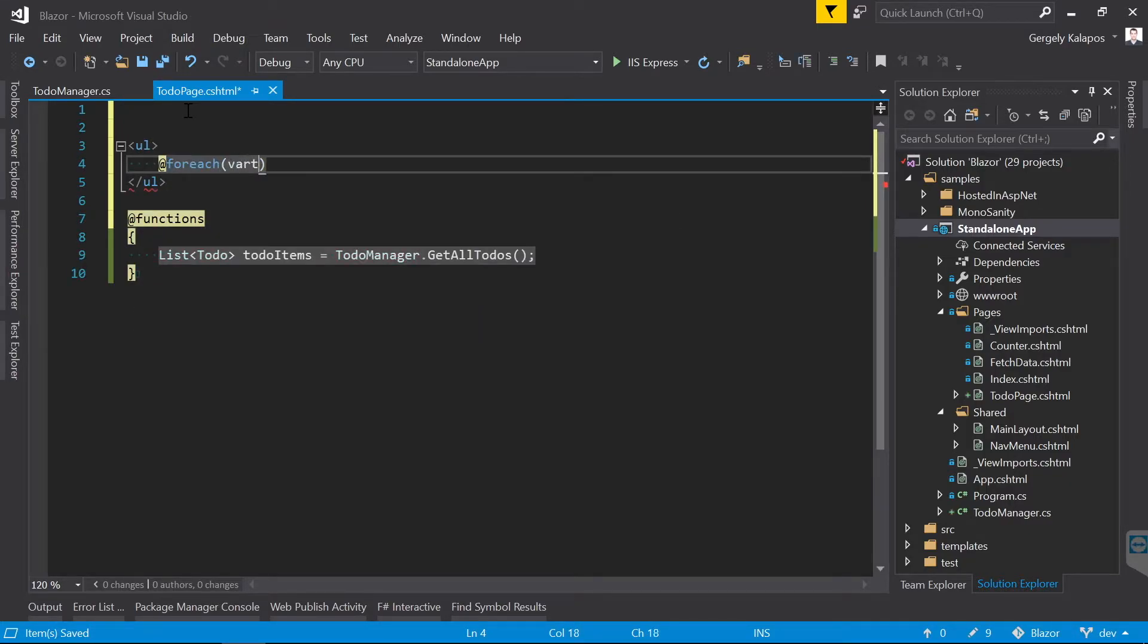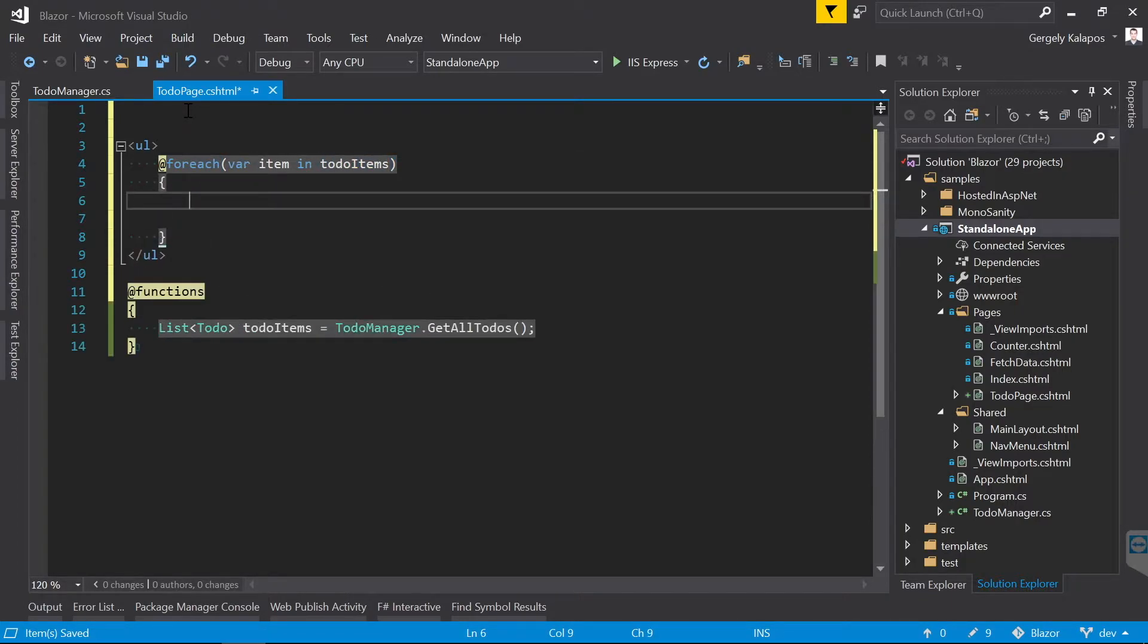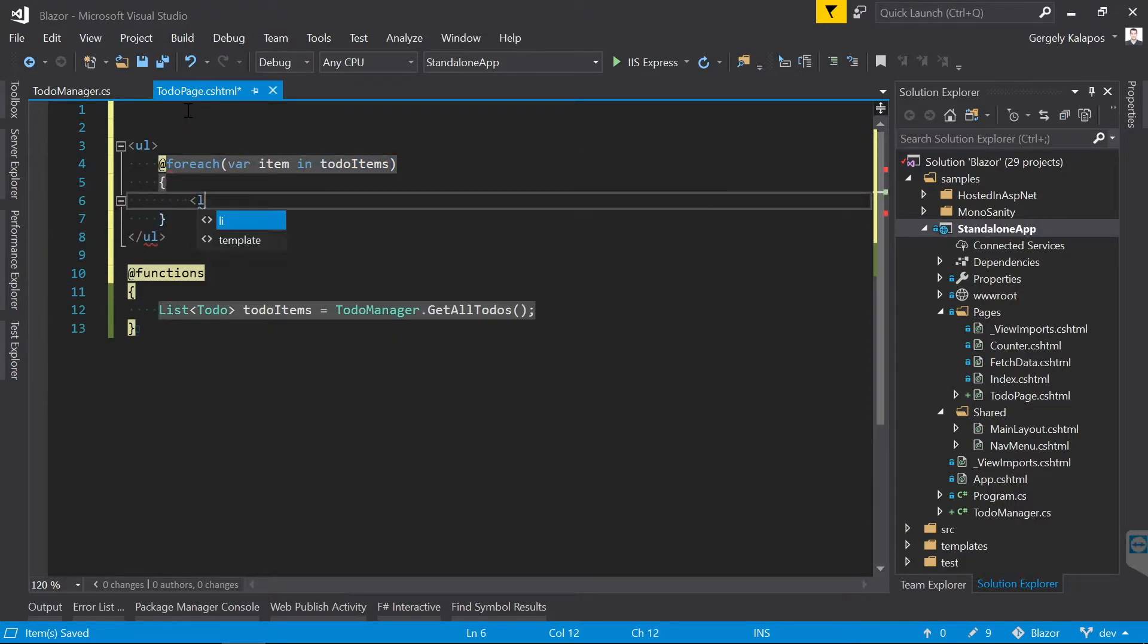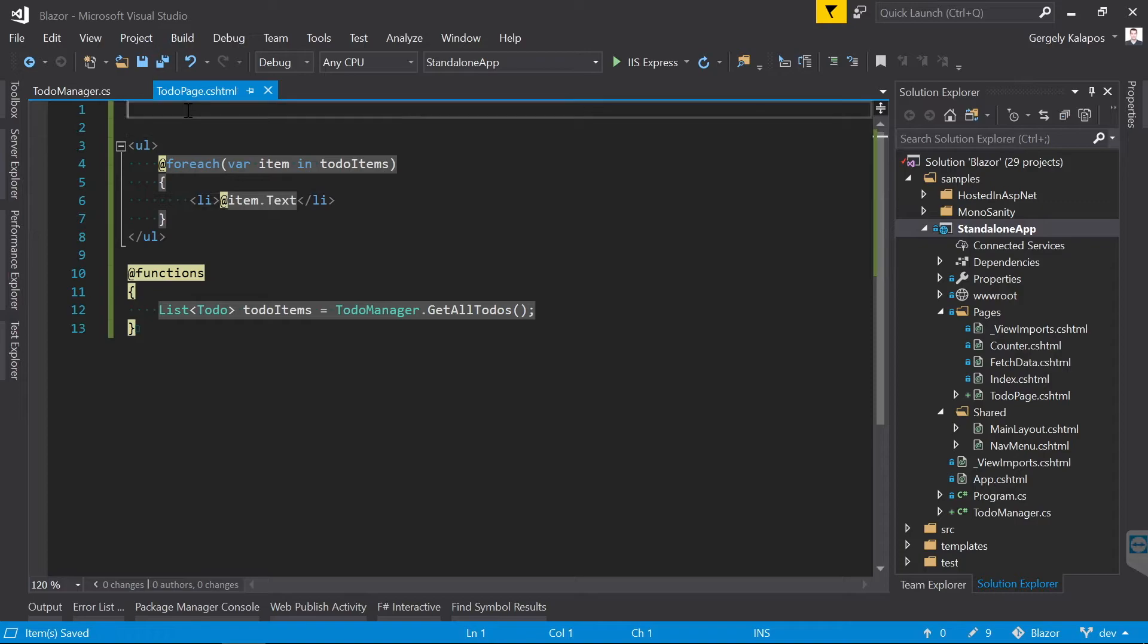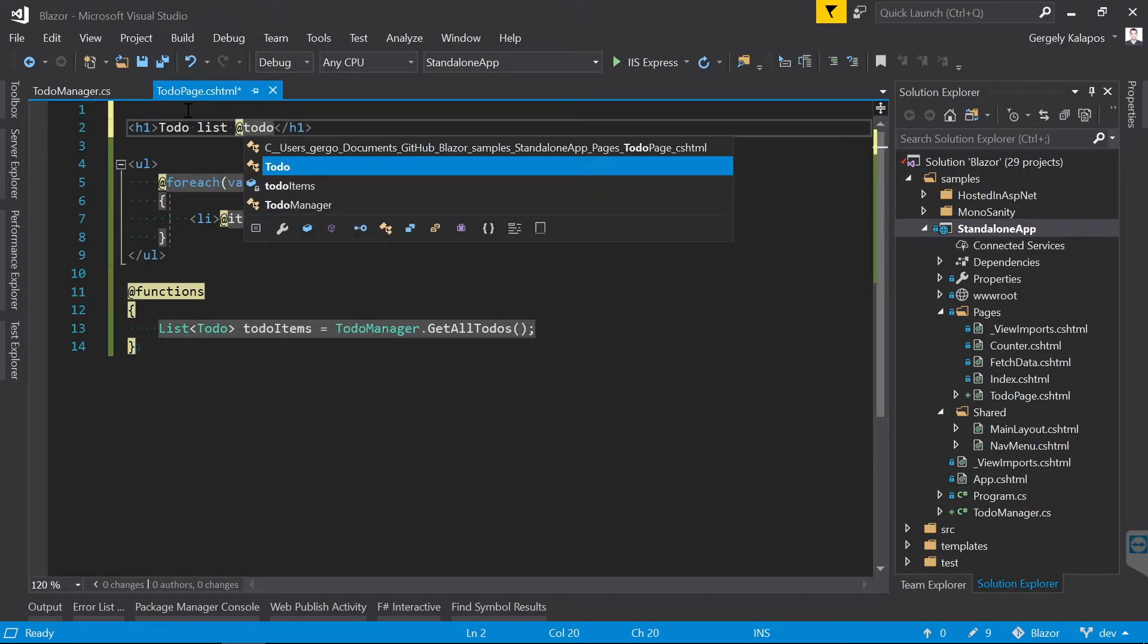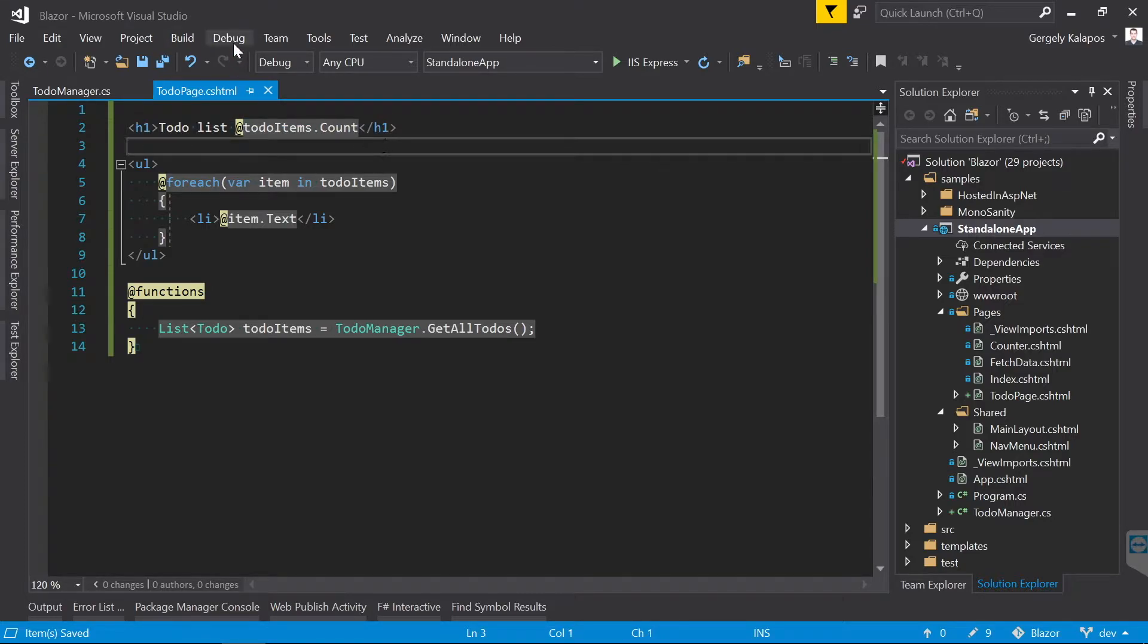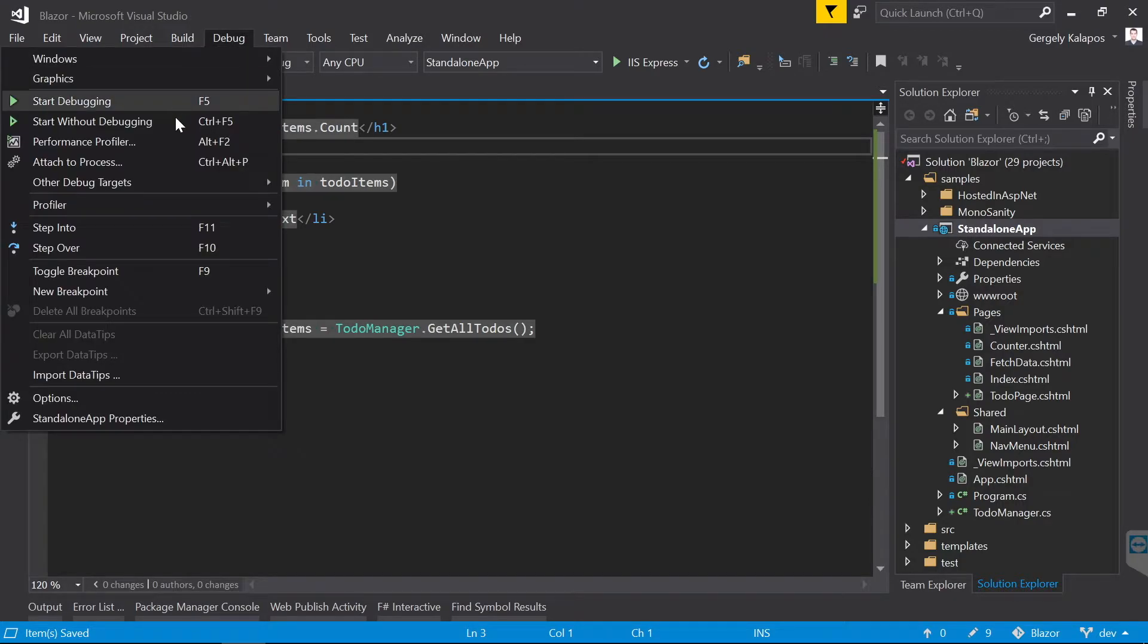I create a foreach loop here where we loop through the items, and I show the text property of every todo instance. This is plain Razor, so if you worked with ASP.NET before, then I guess this looks very familiar to you. Additionally, I also print the number of todo list on the top of the page.